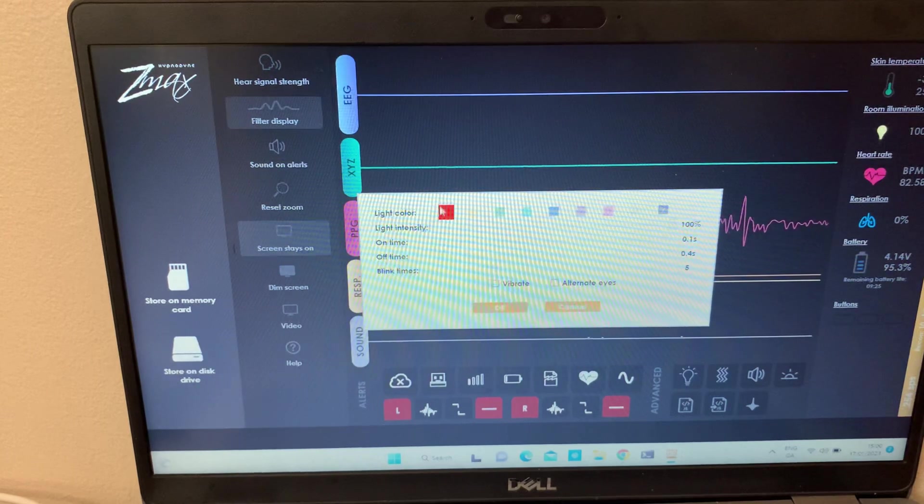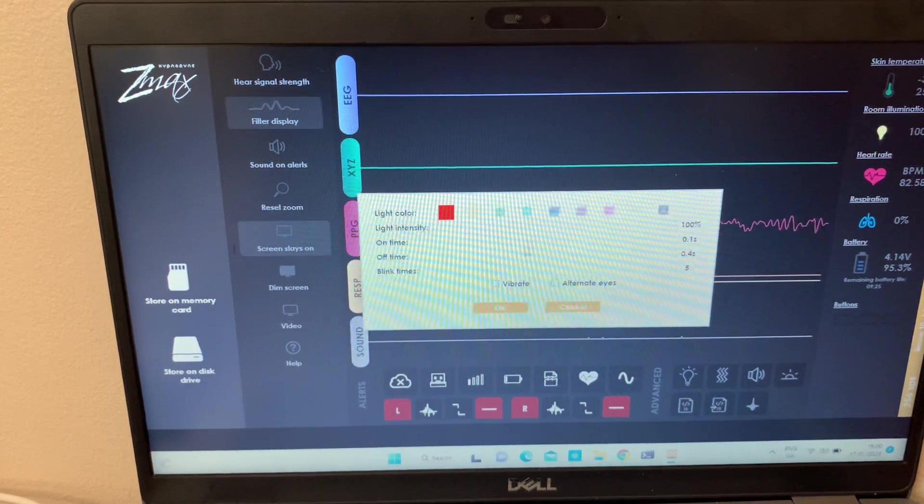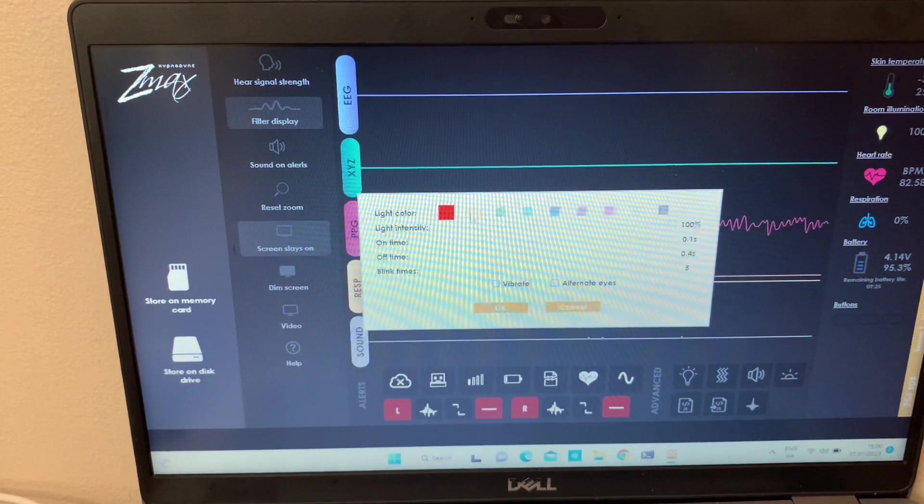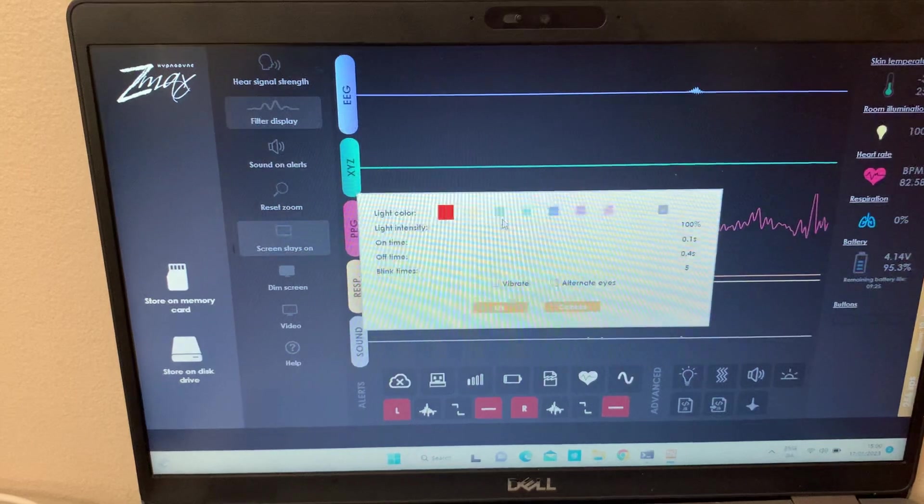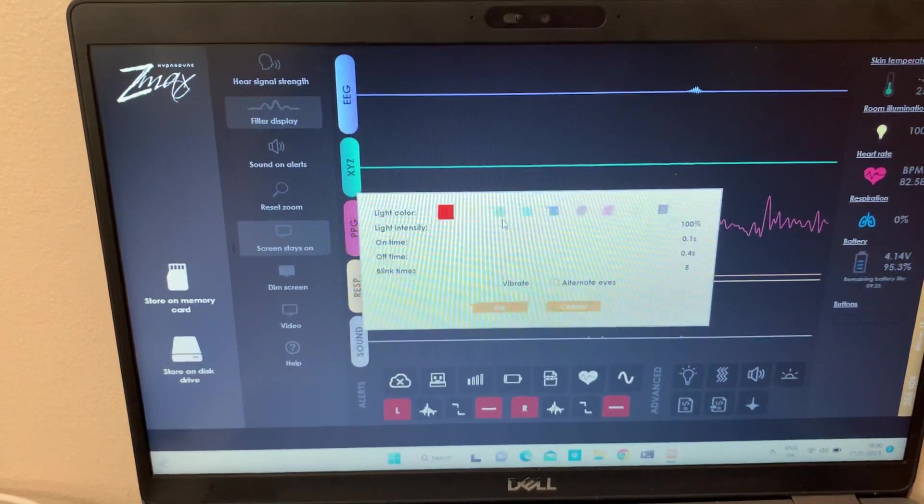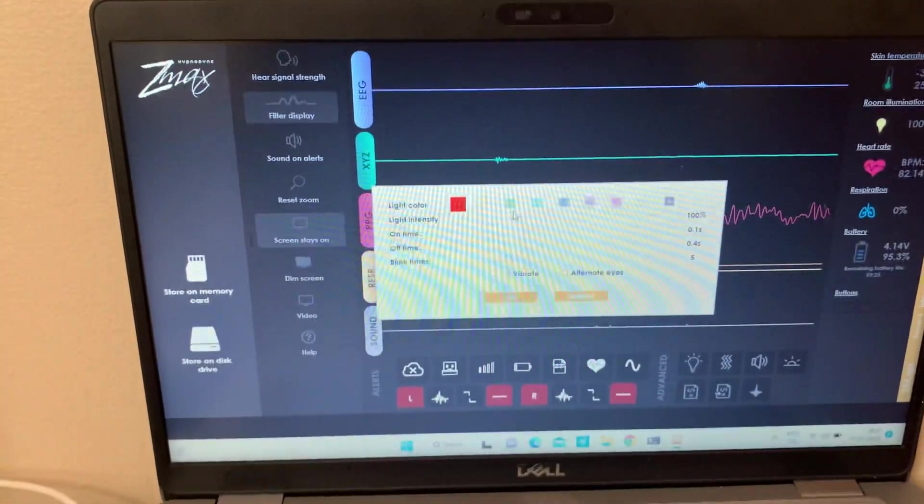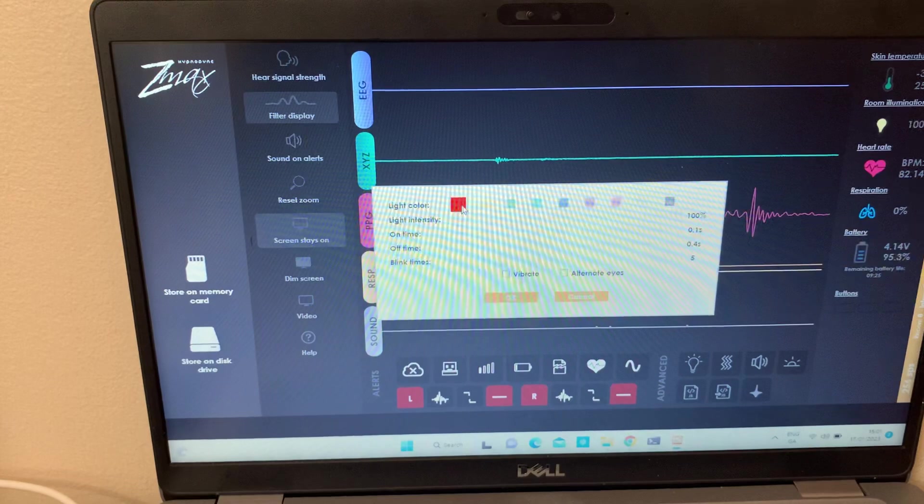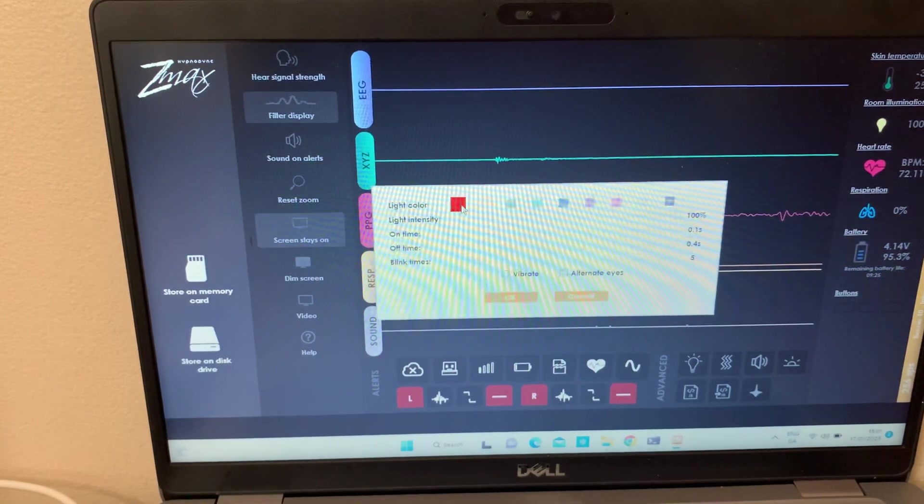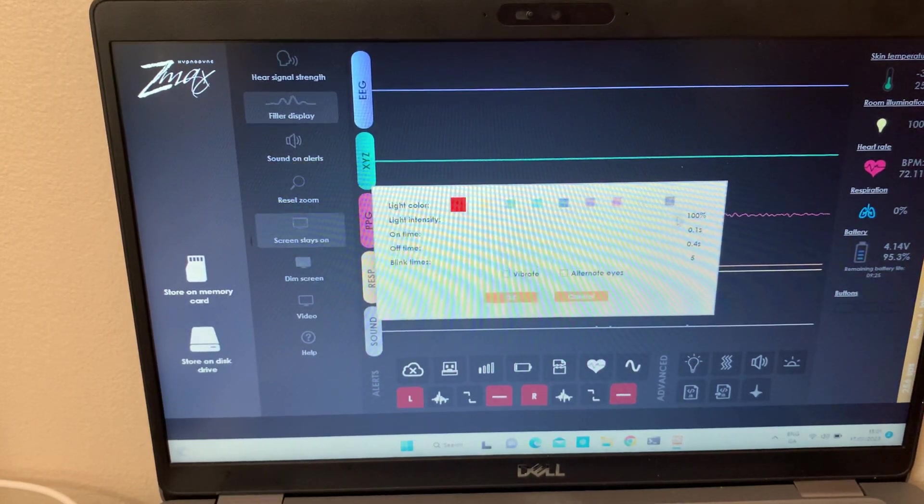So I'm going to try and experiment a few, just to show you how the stimulation works. So as you can see here, this one is a red light.